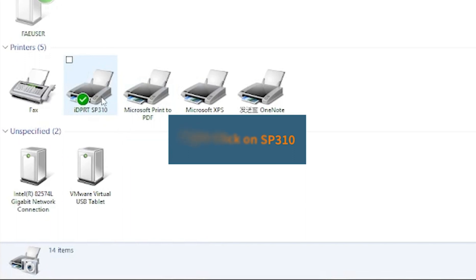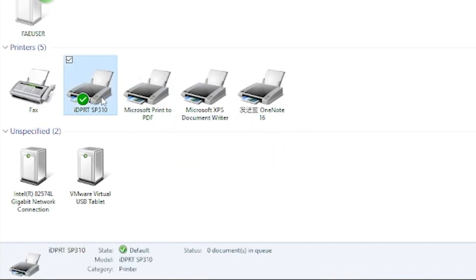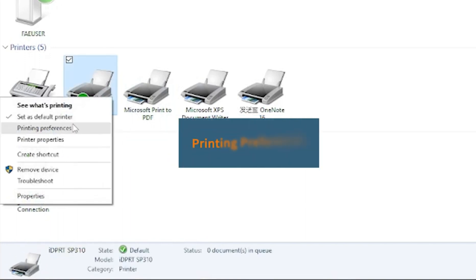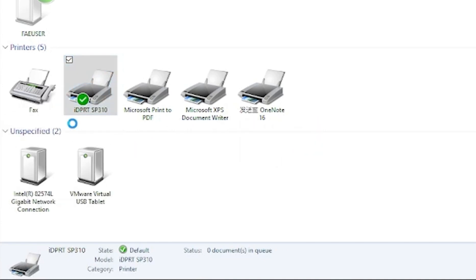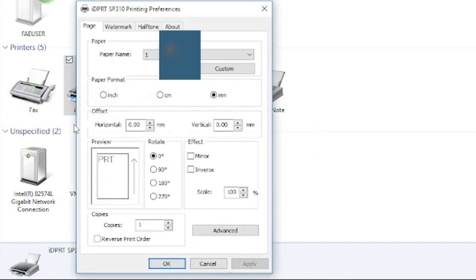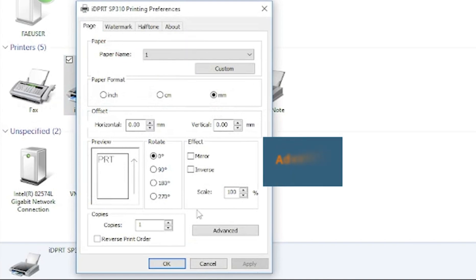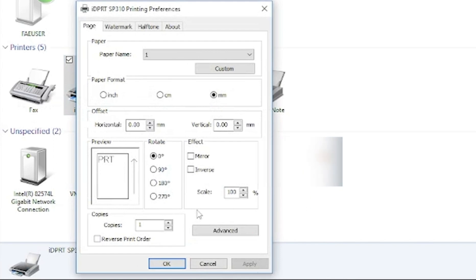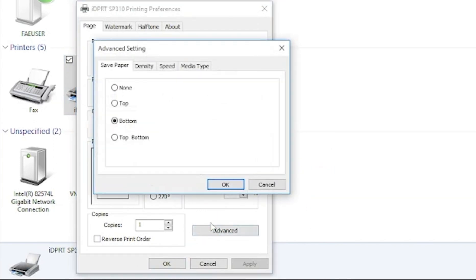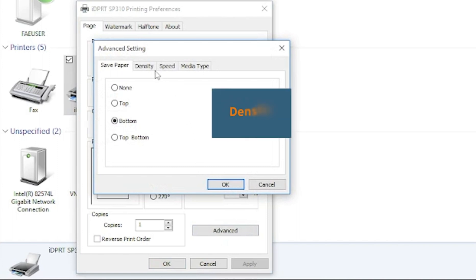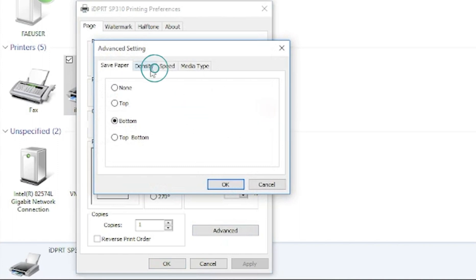Right-click on SP310, go to Printing Preferences, click Page, click Advanced, then click Density to adjust it.